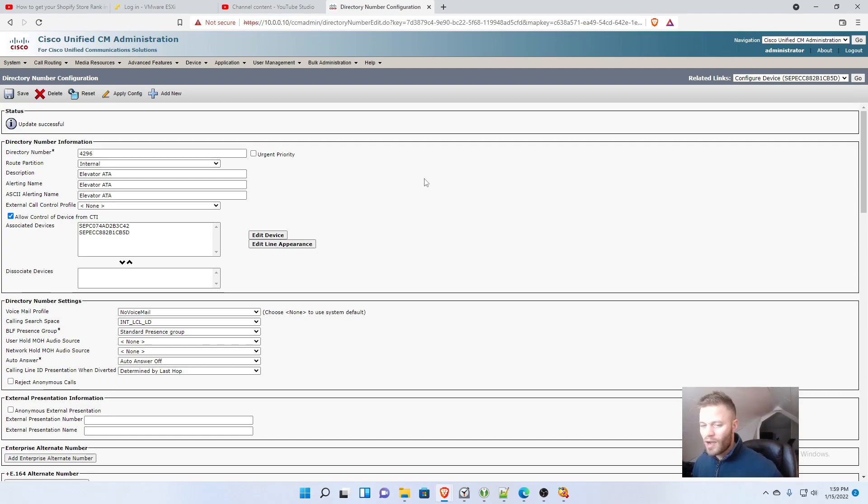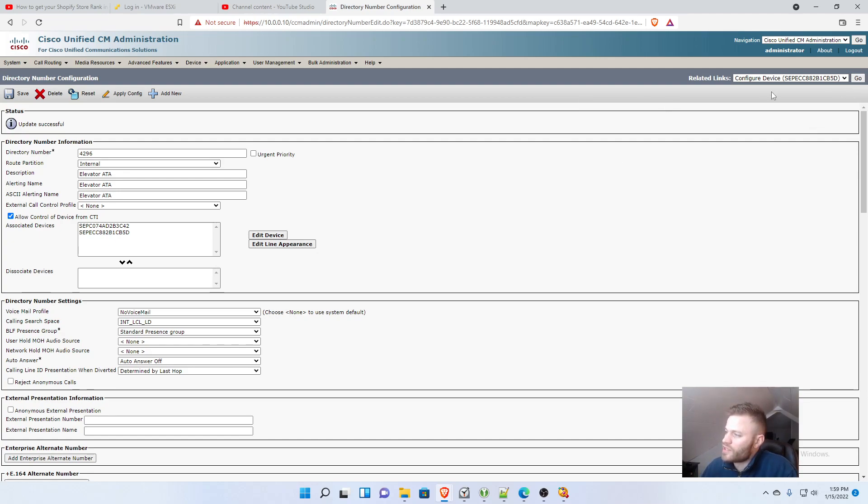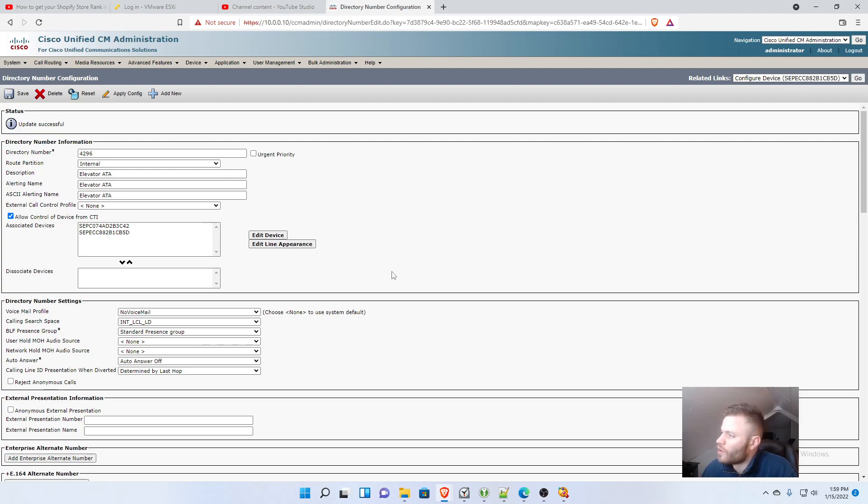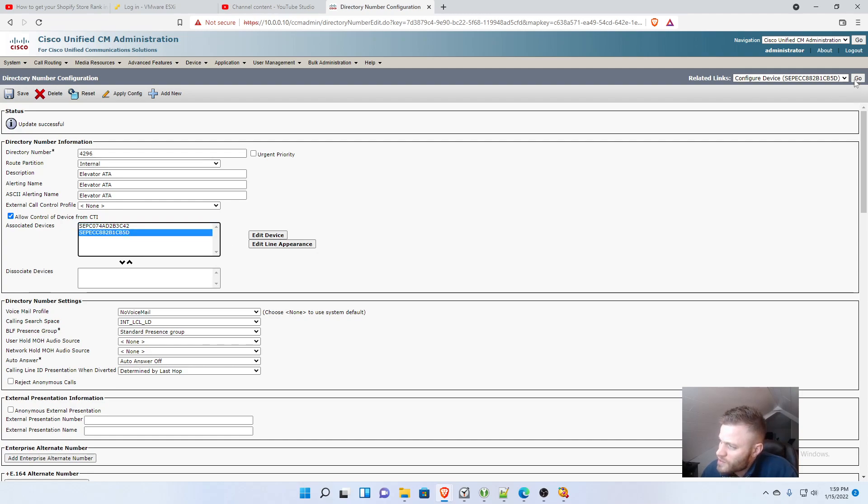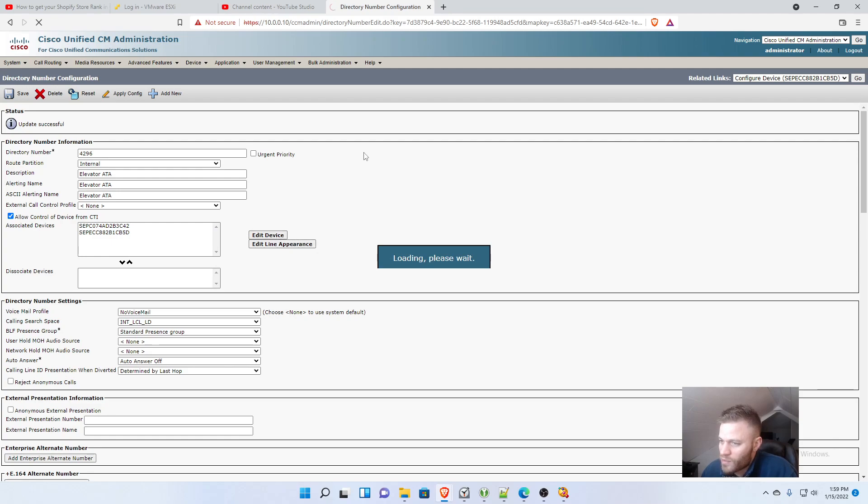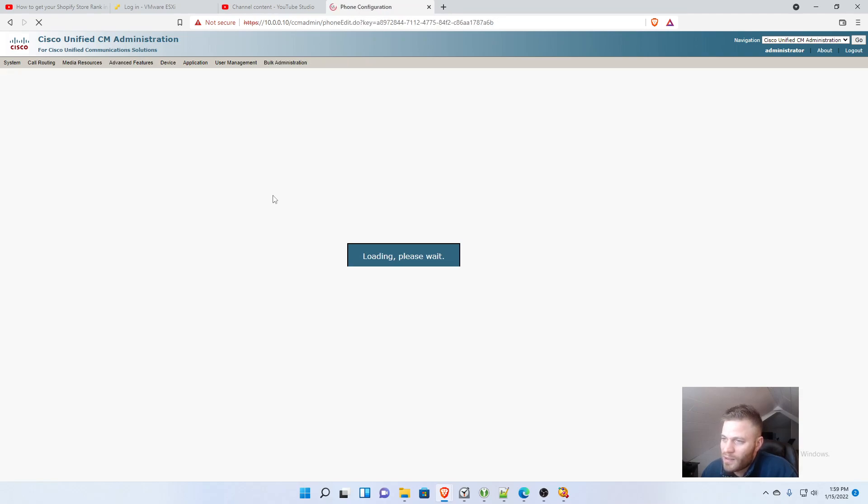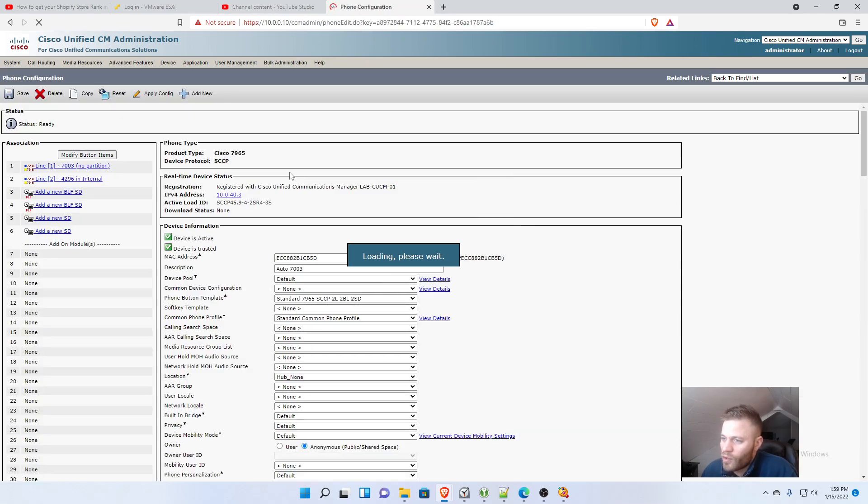Now I can go back to speed dial. If you go up at the top corners here you'll see related links, and so you can click go to go back to the device. Or we know the MAC address was CB5D, and here it's showing all the devices associated with 4296. So we can either click this to go back to the phone, or we can click this, and it will take us back to that phone.